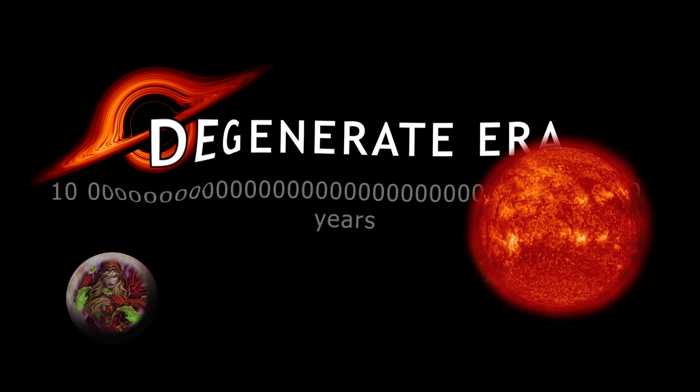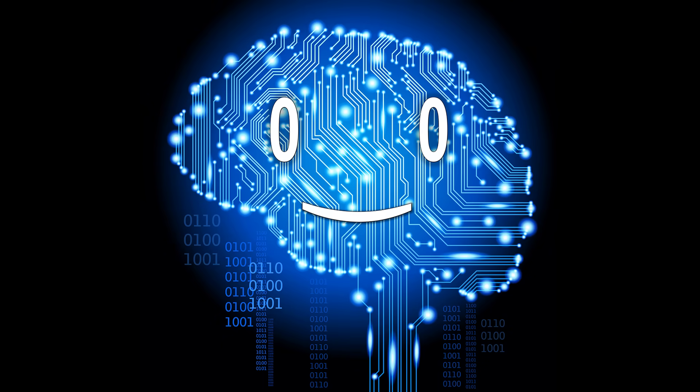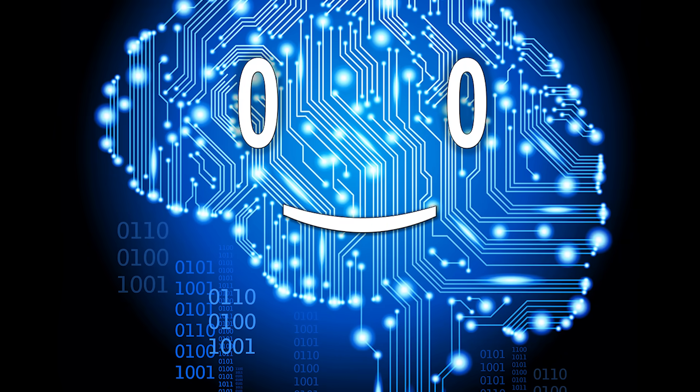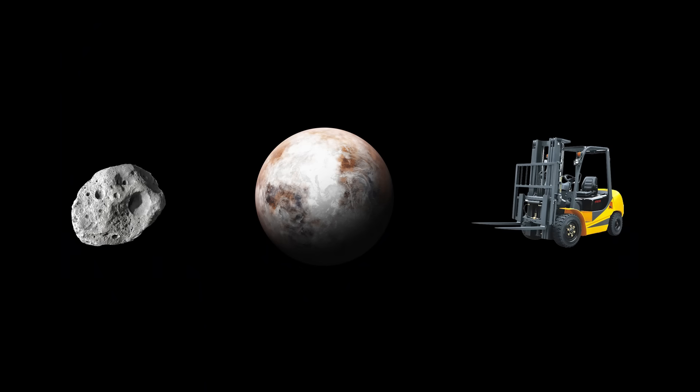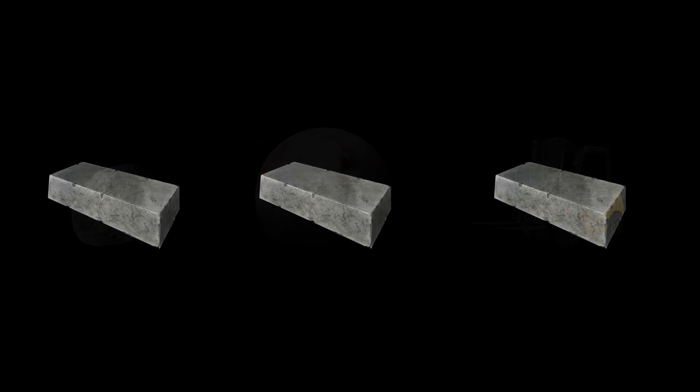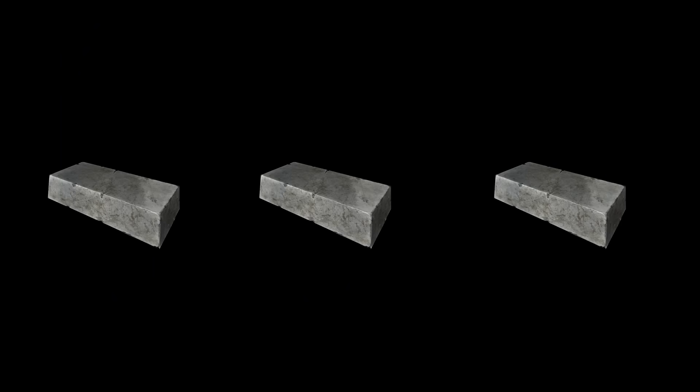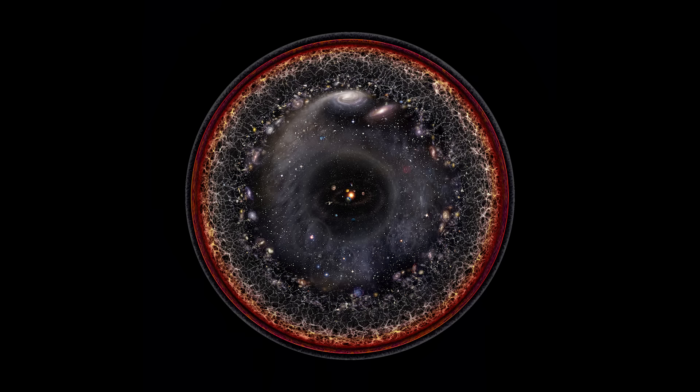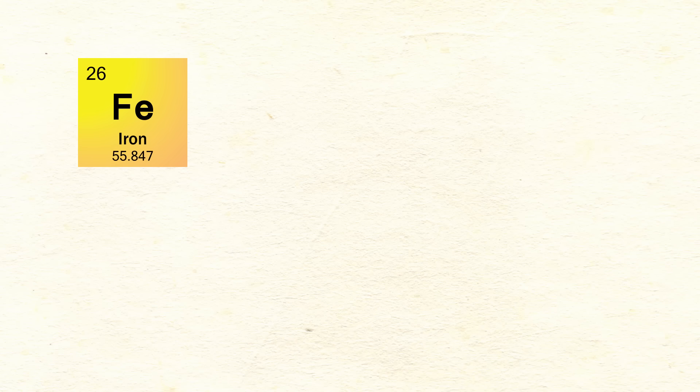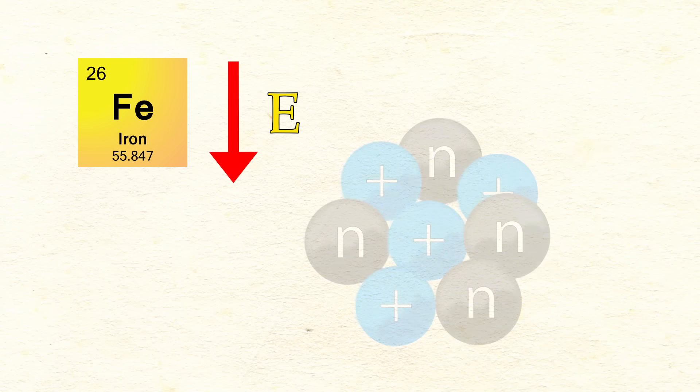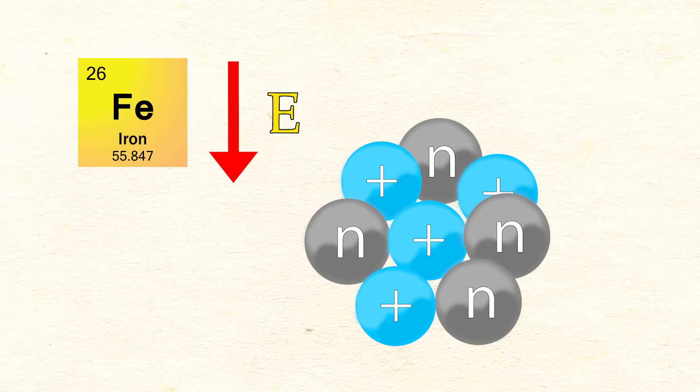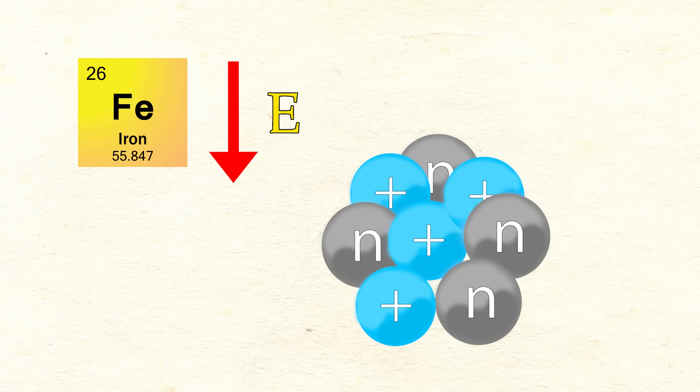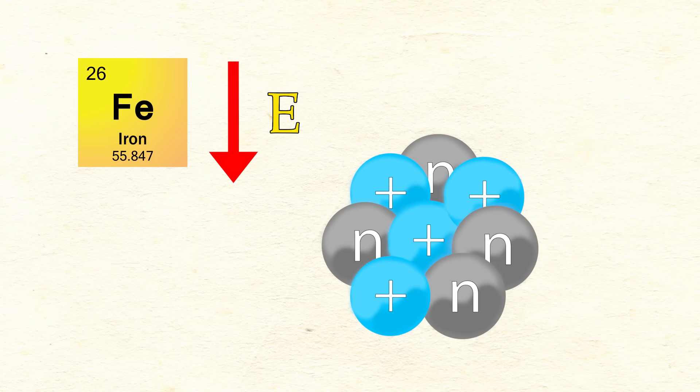After some long time, and I really mean a long, long time, all matter as we know it will slowly decay into iron. As I said, the universe is very lazy, and iron has the lowest energy level out of all elements because it has the most tightly bound nuclei.